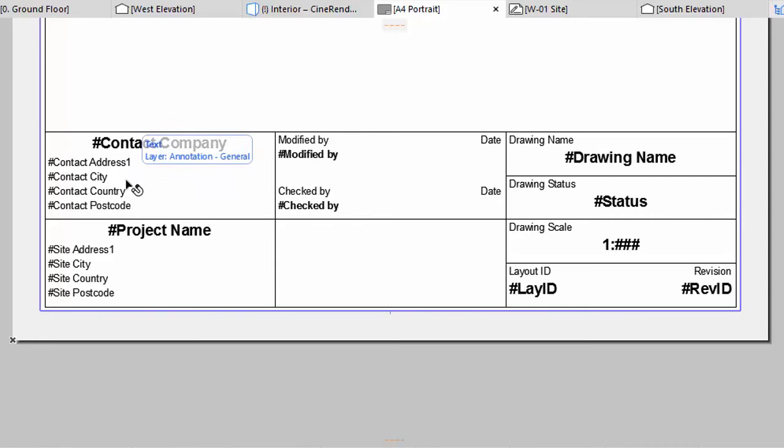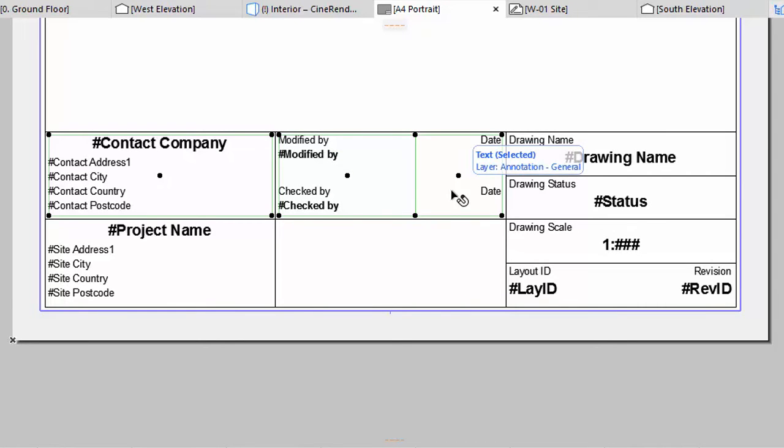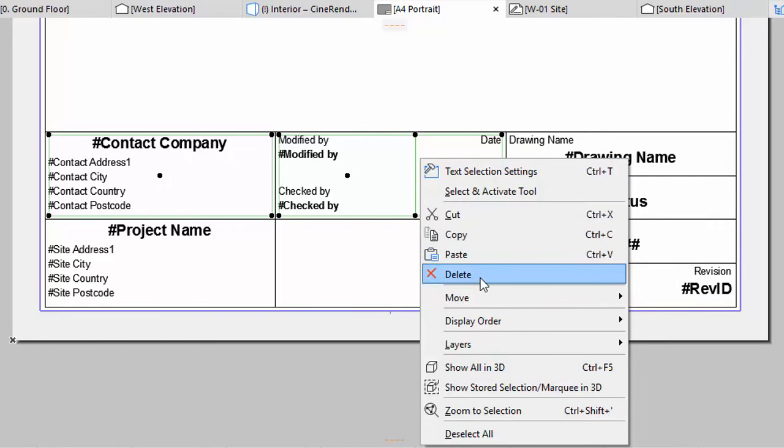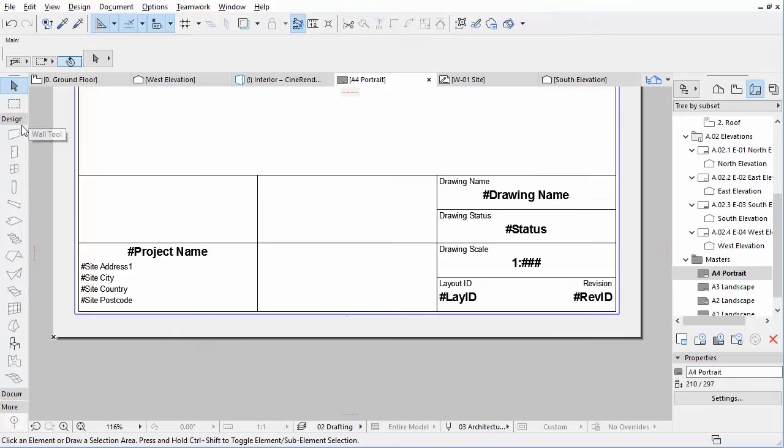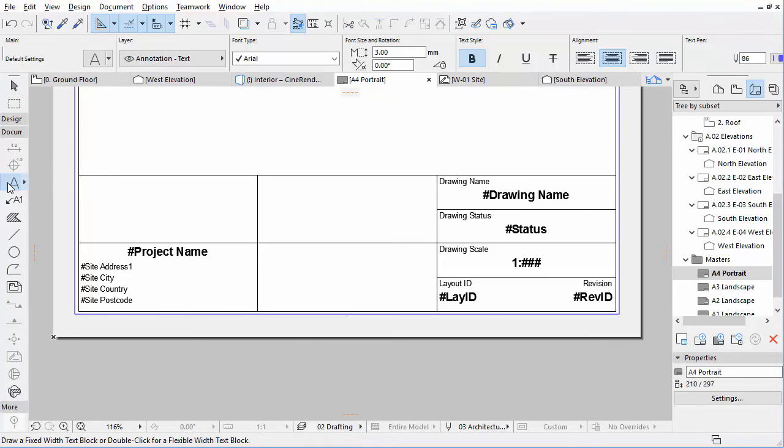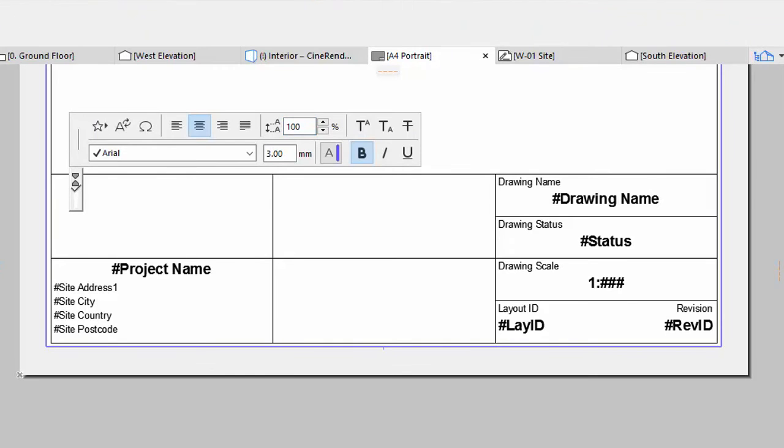Delete all text from the first two cells of the top row as presented on the screen. Activate the Text Tool in the Toolbox and double-click in the empty cell of the title block. The Text Editor Palette appears.